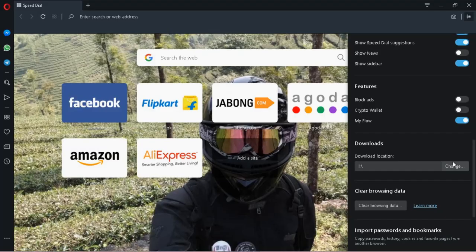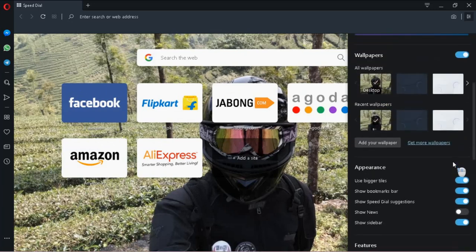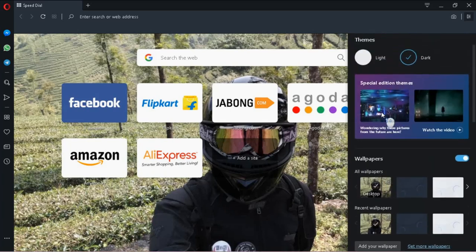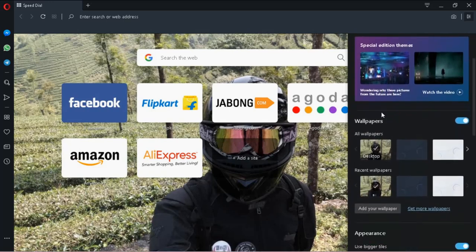You can use your desktop wallpaper as the background also. The dark theme in Opera is very cool.